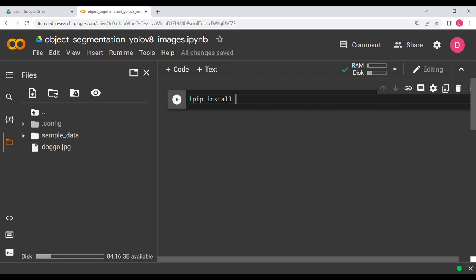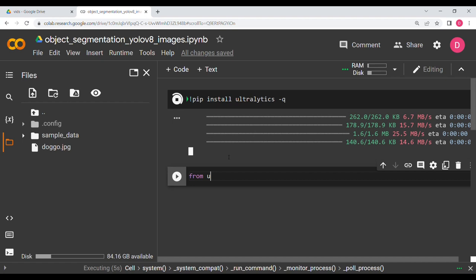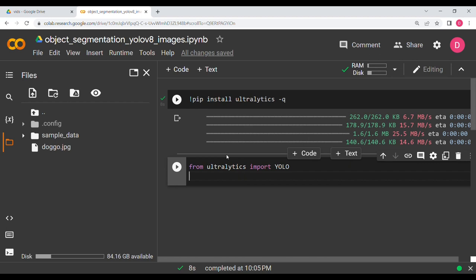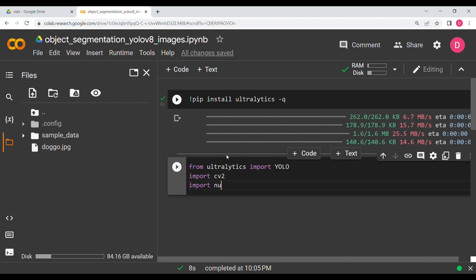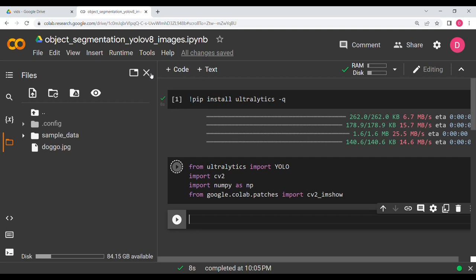I'll start by installing ultralytics for YOLOv8 with pip install ultralytics -q. This will get our YOLO. Then I'm going to import YOLO: from ultralytics import YOLO. We will also need cv2 (OpenCV), numpy as np, and from google.colab.patches import cv2_imshow for displaying images.